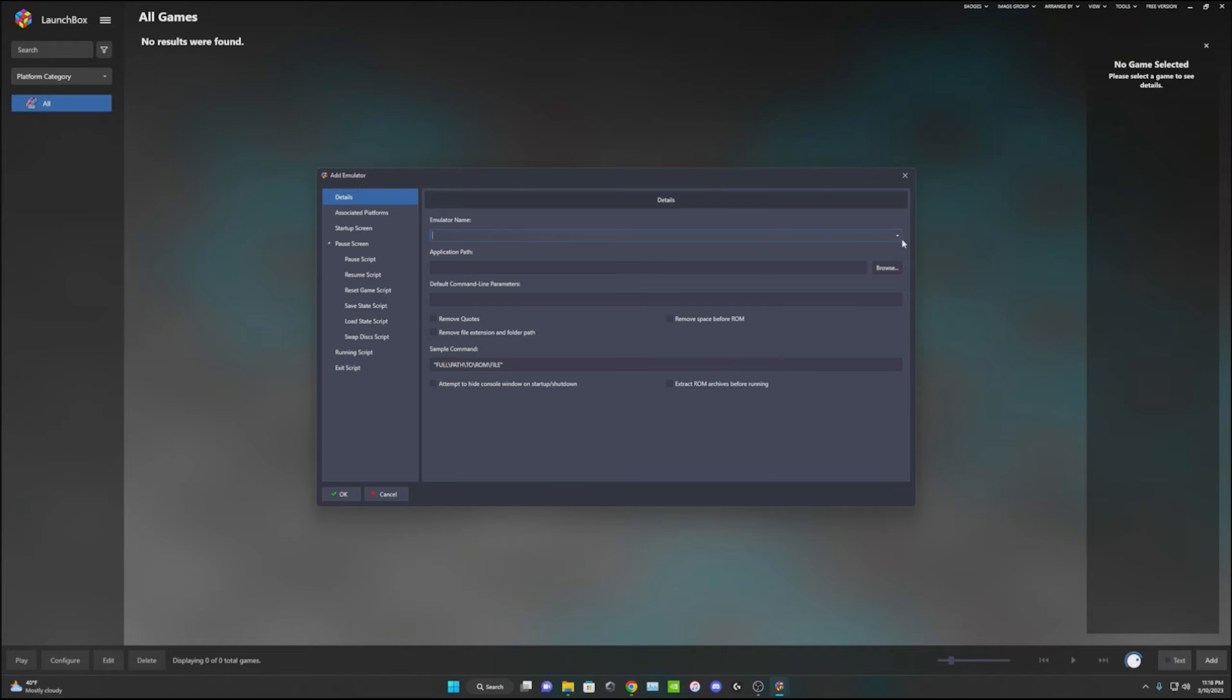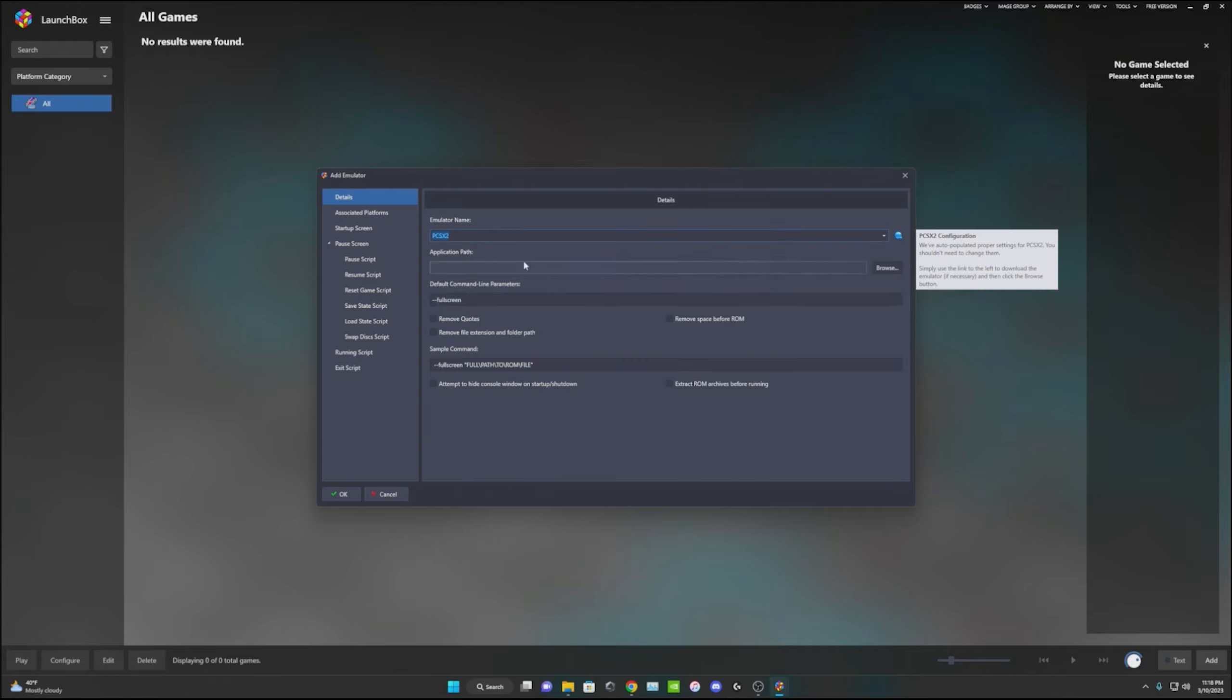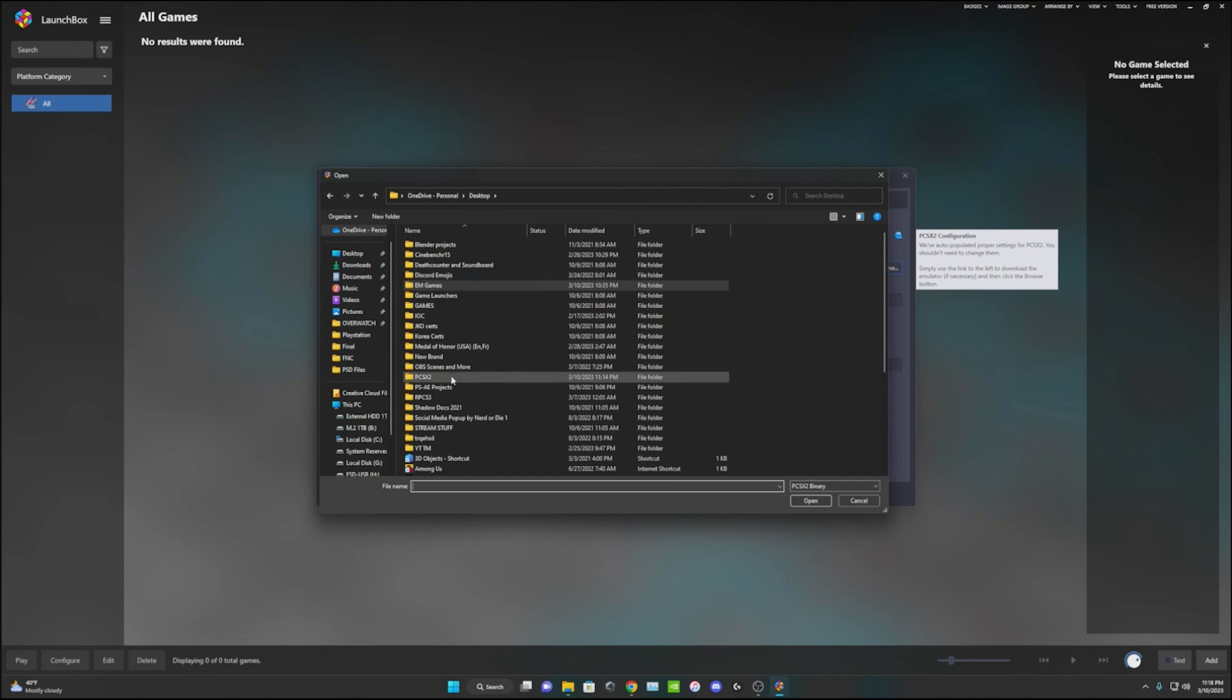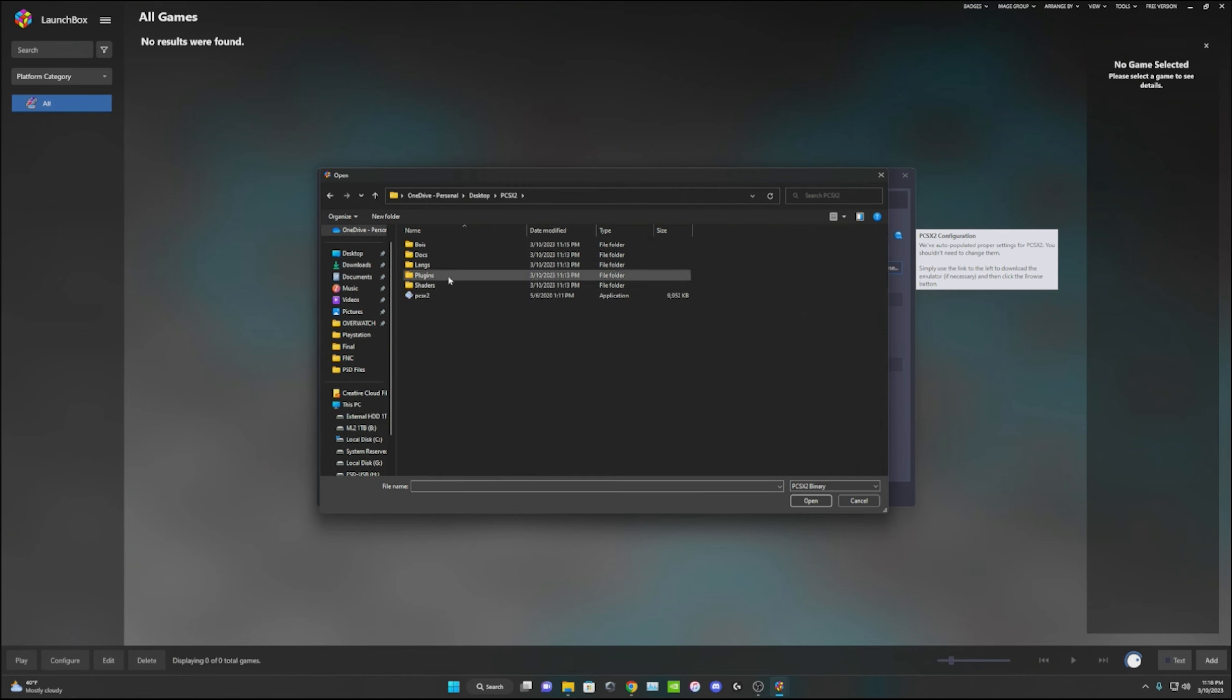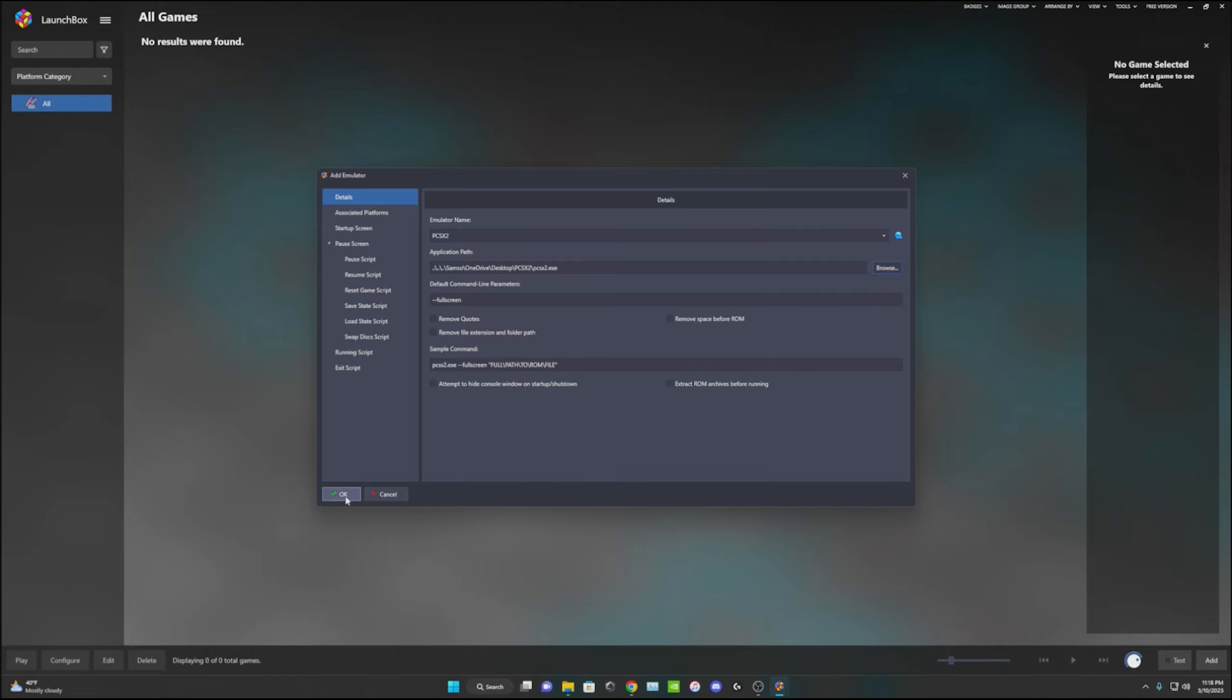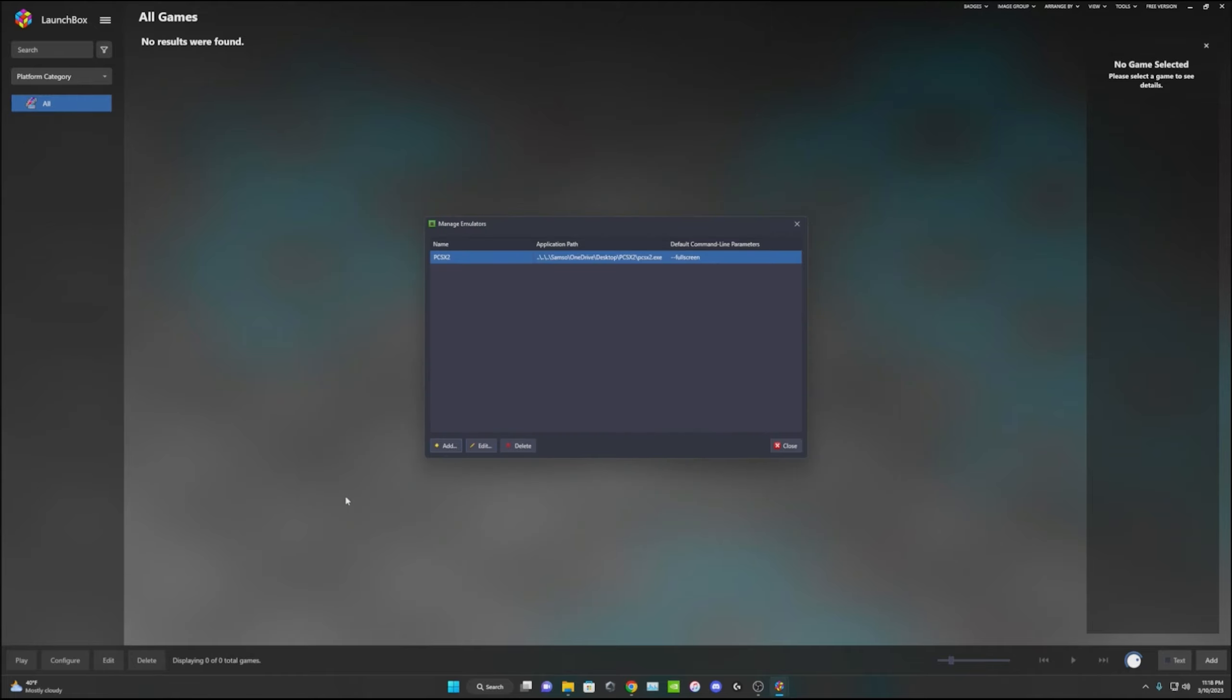We're going to add our emulator. Emulator name, you can go ahead and select what it is - PCSX2. Application path, we're going to select it. So go on our desktop, well my desktop, that's where mine is. We're going to select the actual application and open that. That will be that. Then we can just hit okay and now we have our PCSX2 emulator in LaunchBox.